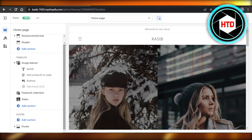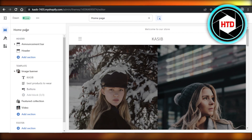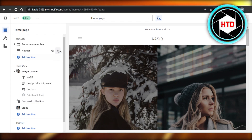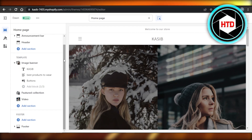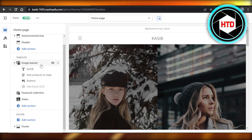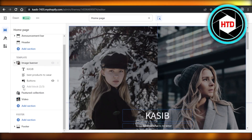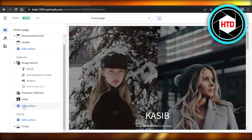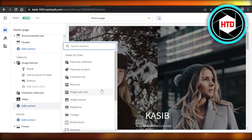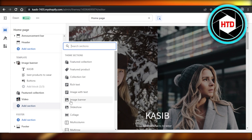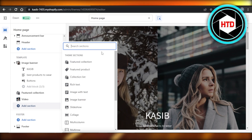Image banner is an important part of our store. Here you can see on our home page we have a header, and after the header we can add a template section. In the template, you can click on Add Section and then select Image Banner.